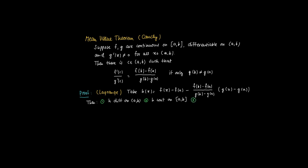Now, if we plug in the value a, so substitute the value a, then we see f(a) minus f(a) minus some constant times g(a) minus g(a). So obviously h of a equals 0.